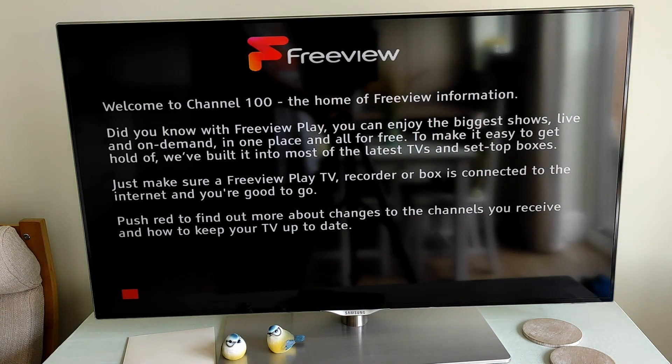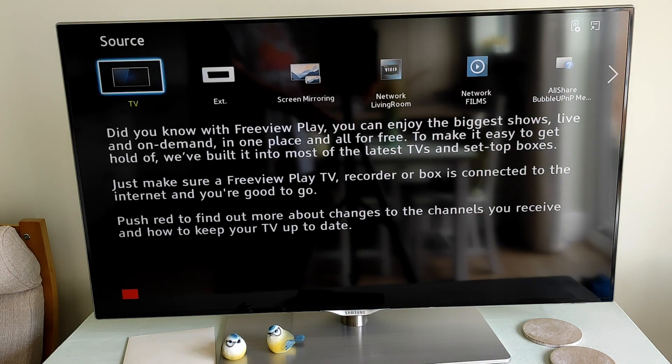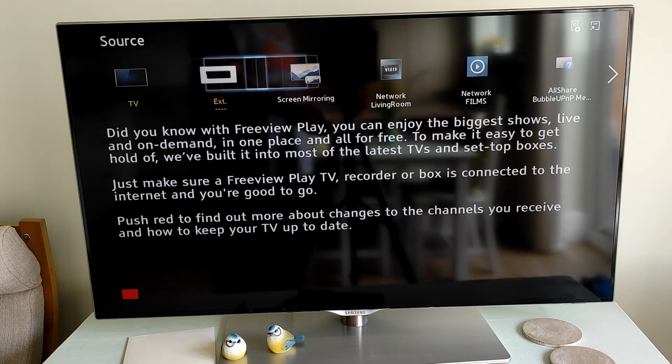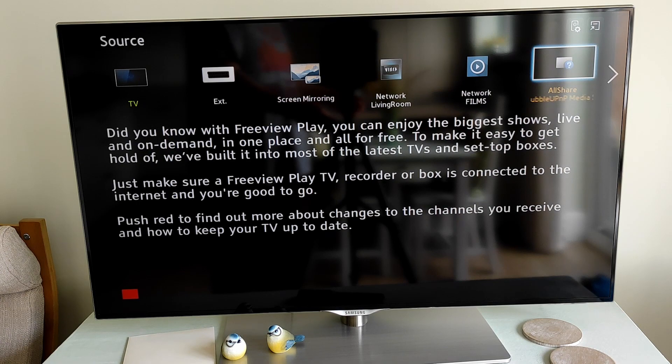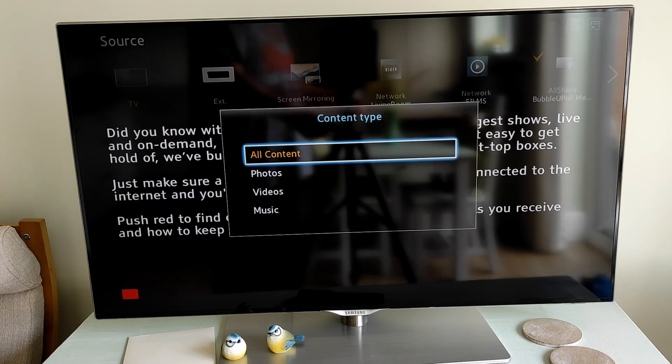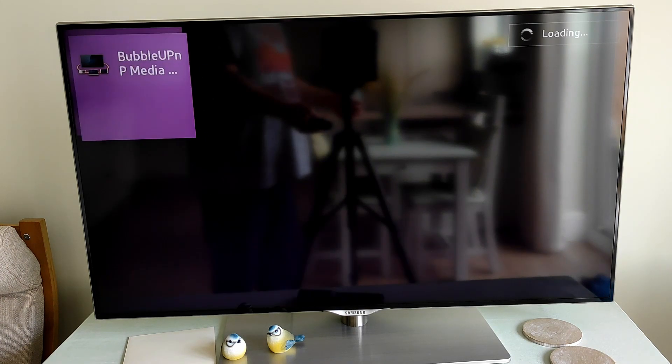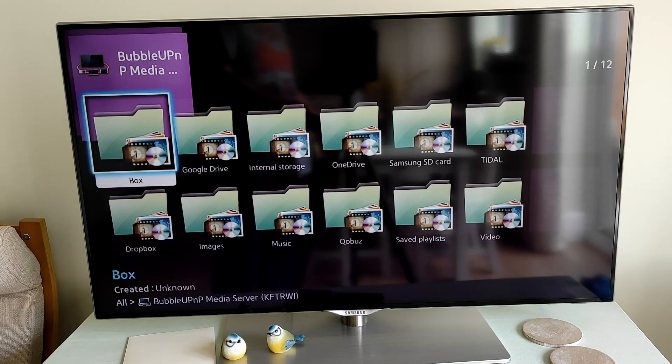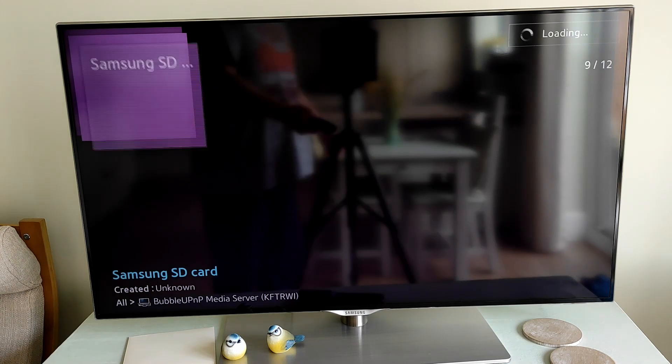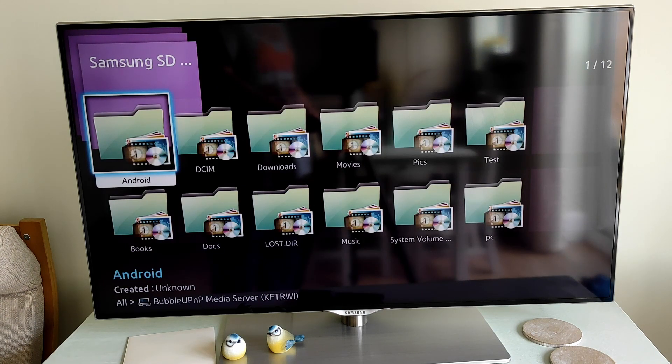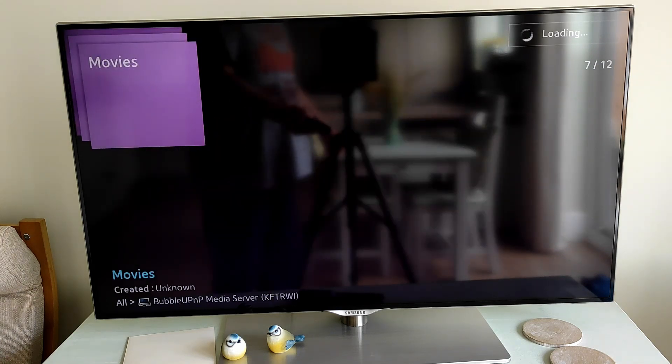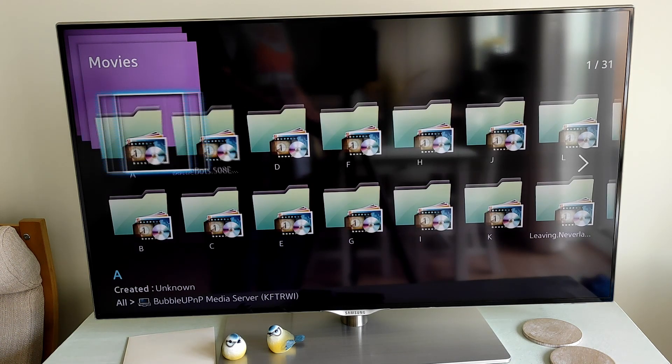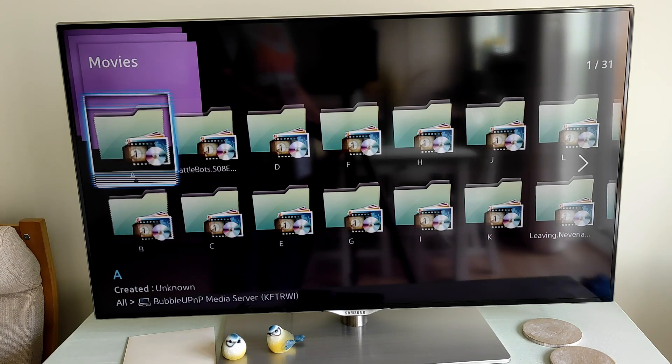Again, the app has been started on the tablet. If I search along the top list, I can see the BubbleUPnP option here. Again, select it, then select All Content. I can search the folder, so again I can select the Samsung SD card, select my Movies option, and again I can choose a movie from the folder list.